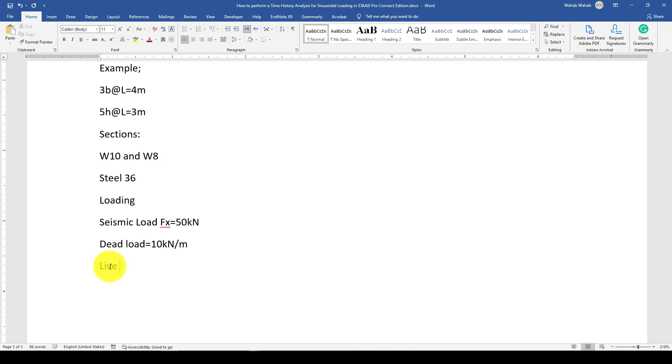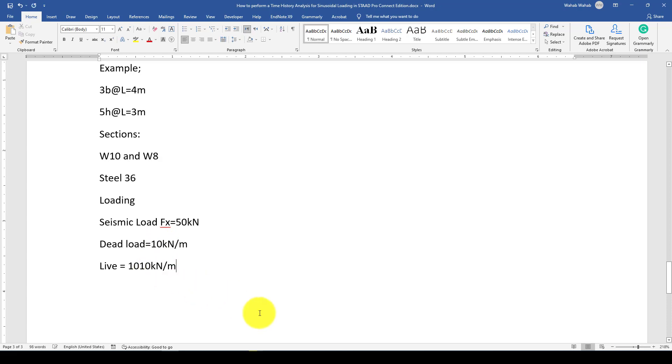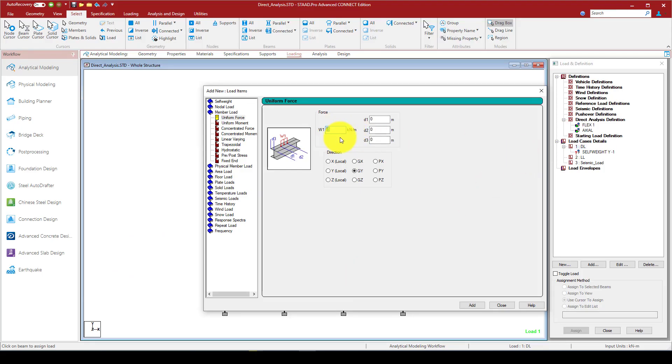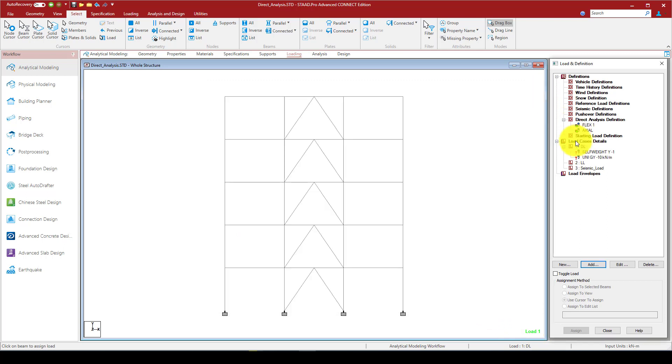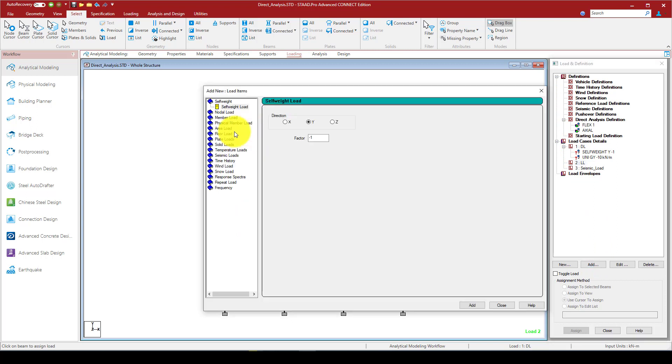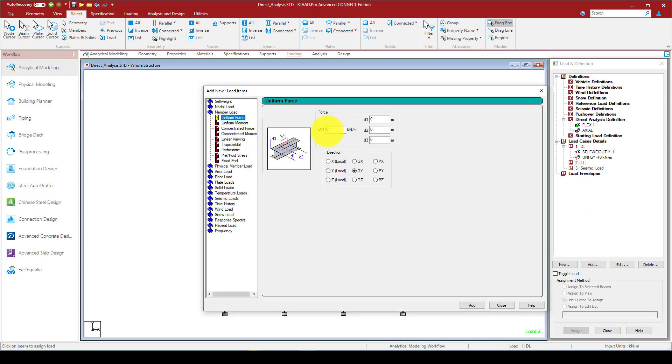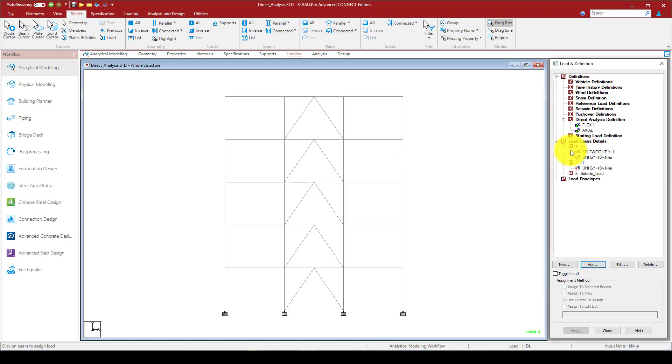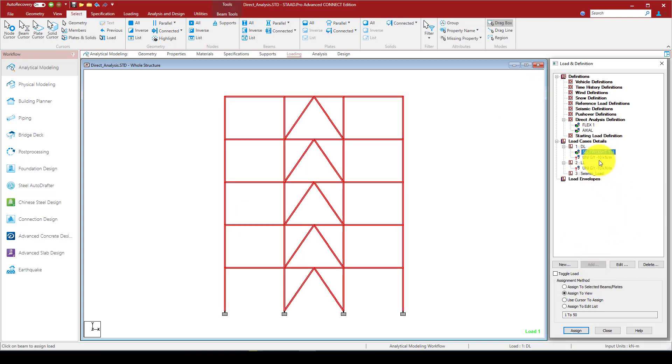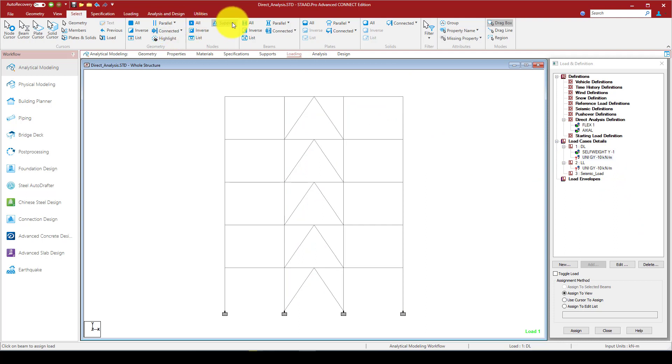Here we have defined that the dead load would be minus 10 kilonewtons per meter. In the second, live load, we also add a member load of minus 10 in the global Z and Y direction.